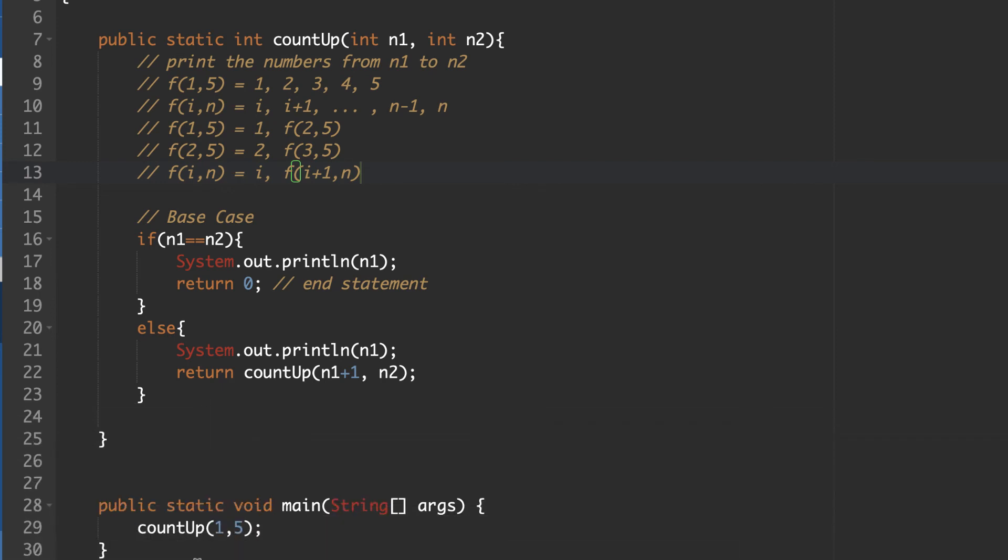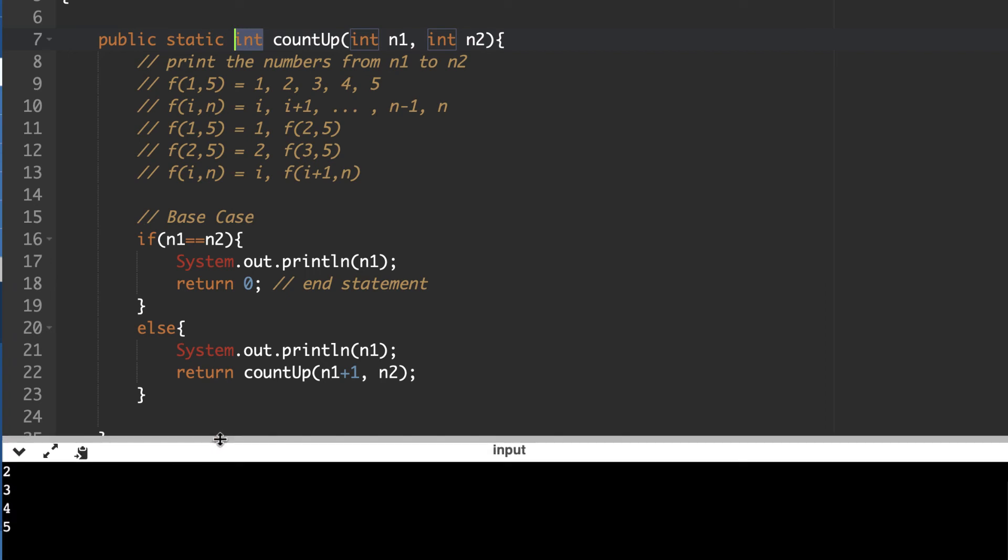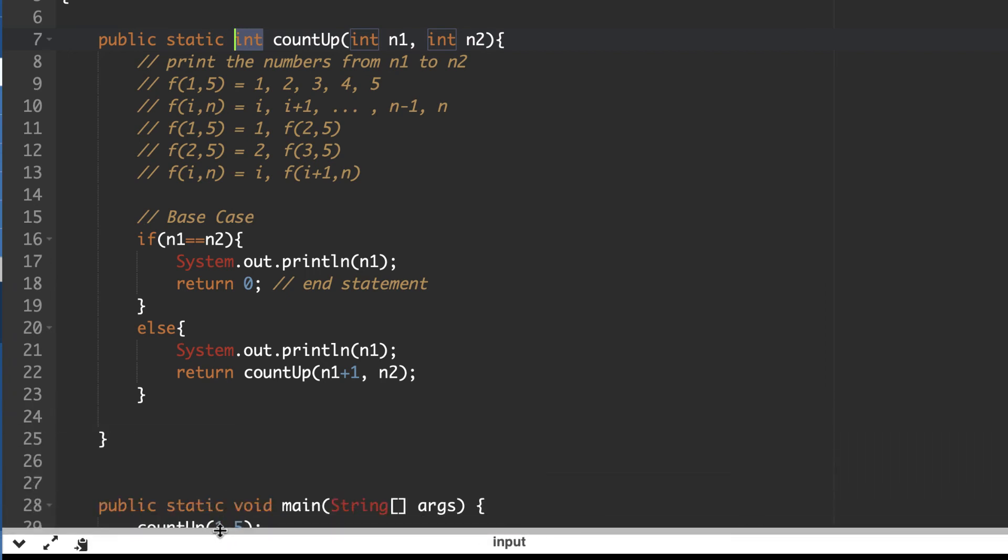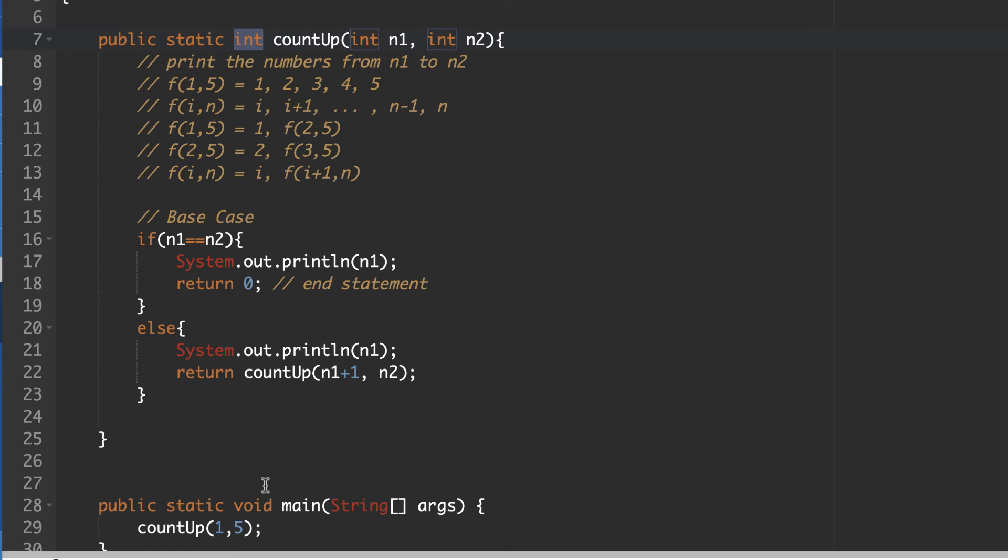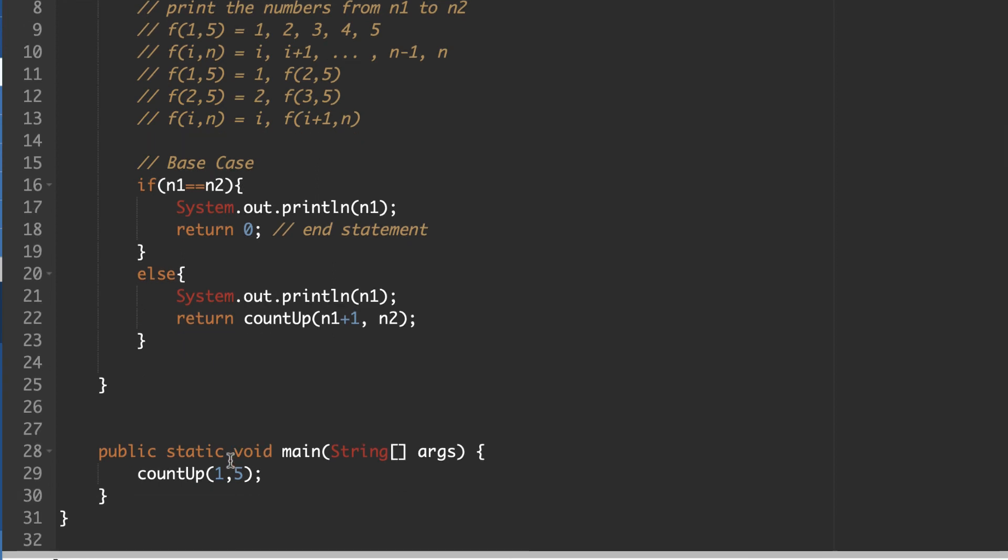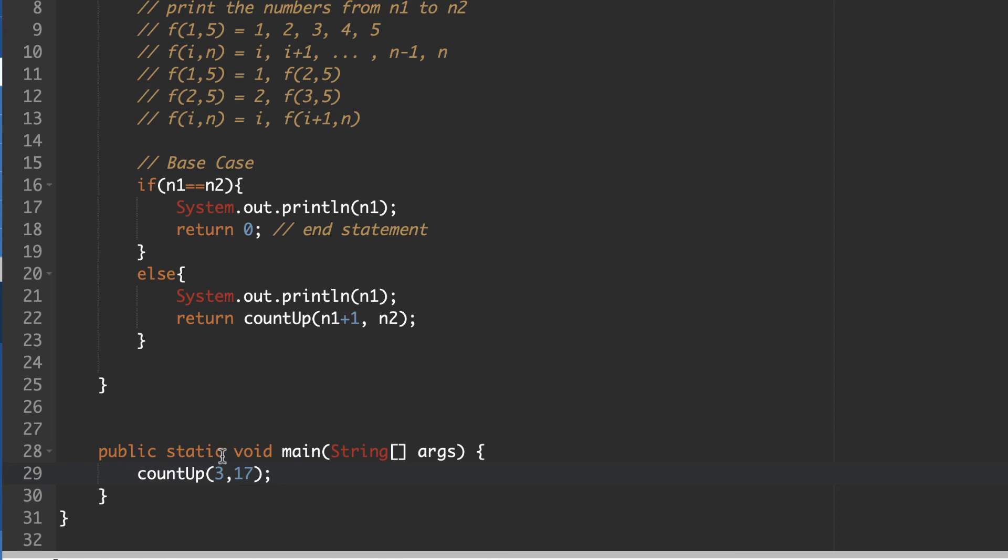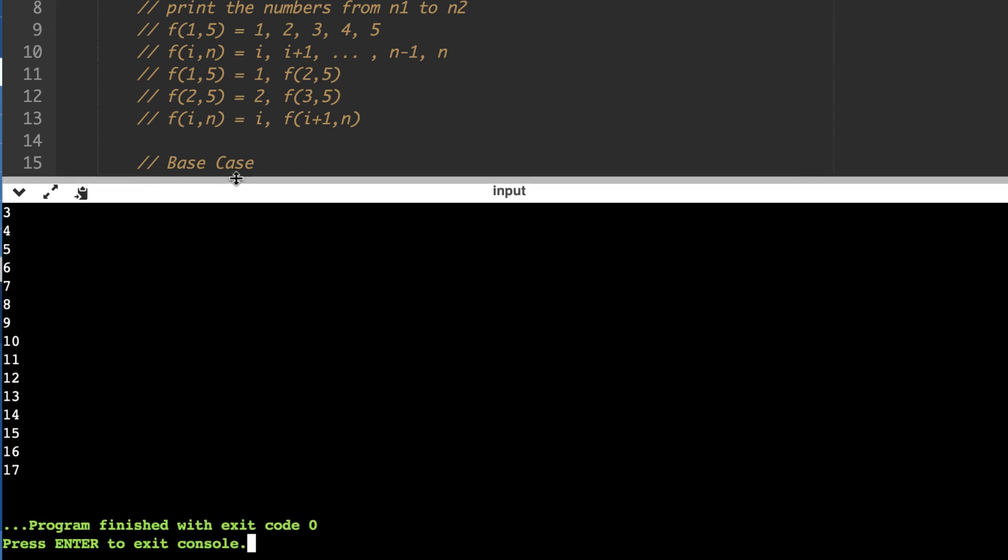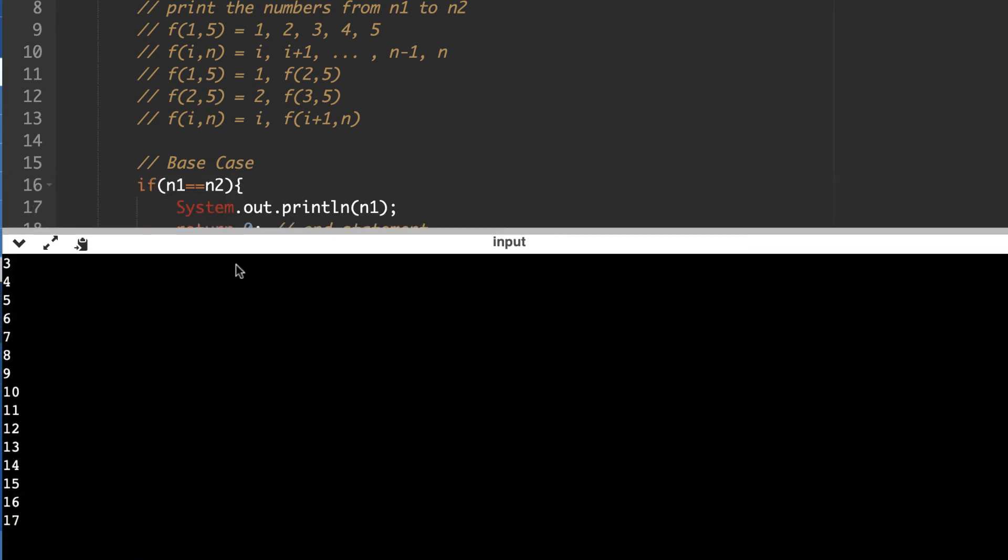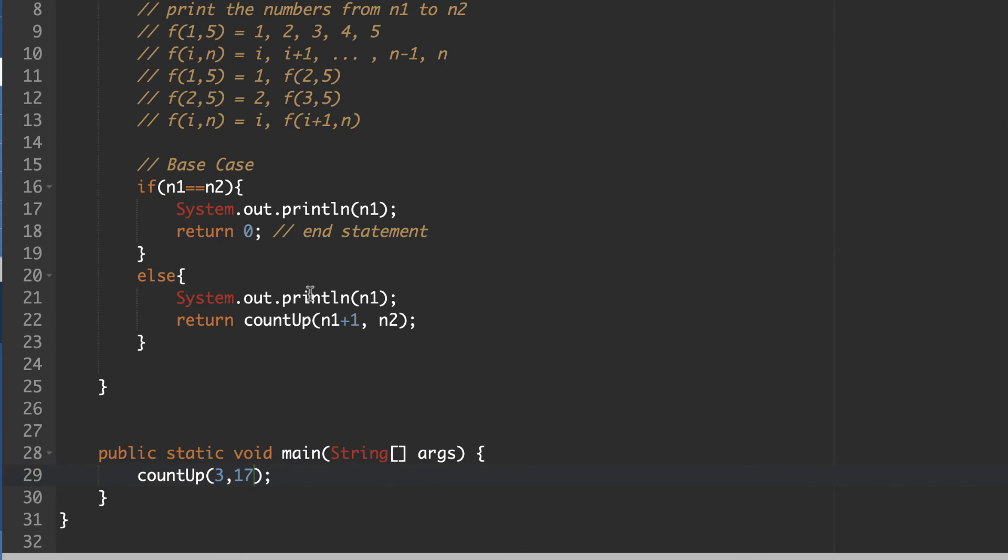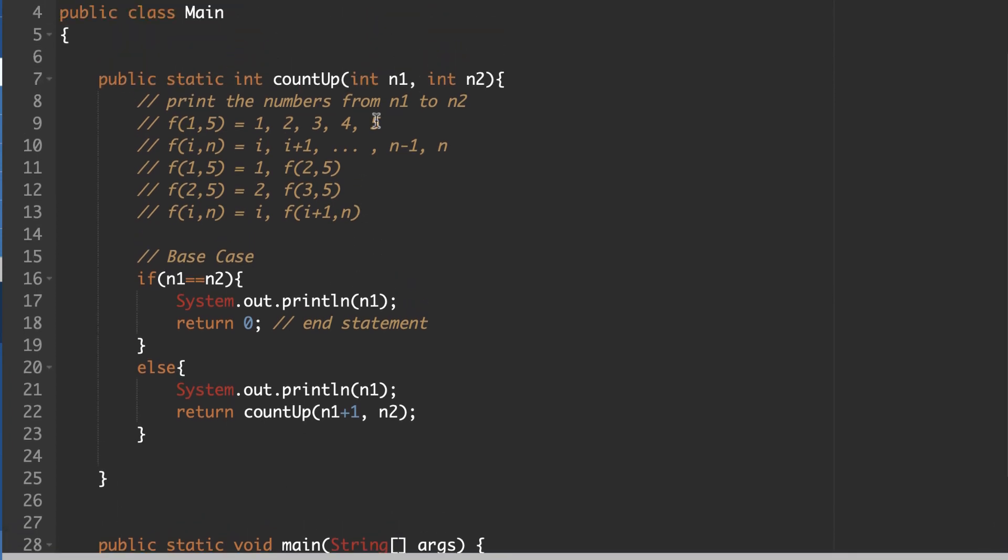So, yeah, I guess the lesson there is don't forget to keep the correct type in. Now, we can actually customize this pretty easily to count different amounts. So if I wanted to go from 3 to 17, for example, and then run it again. As expected, I get the numbers from 3 to 17. So this one's just a little bit more complicated because our method here requires two parameters in order to do its work.